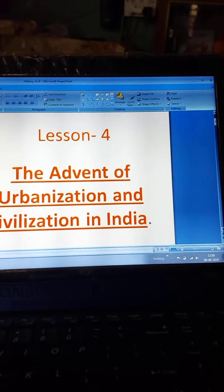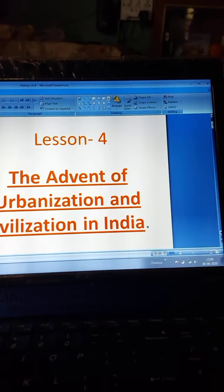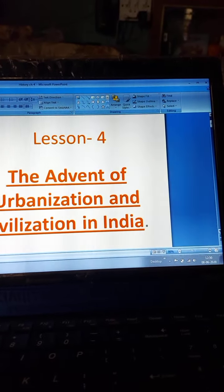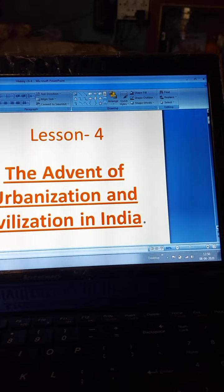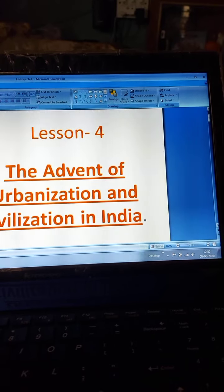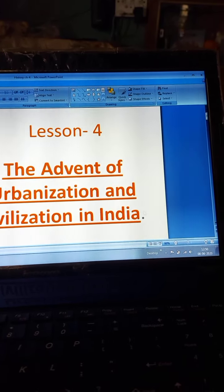Good morning students. Today we will be studying the history lesson for the advent of urbanization and civilization.